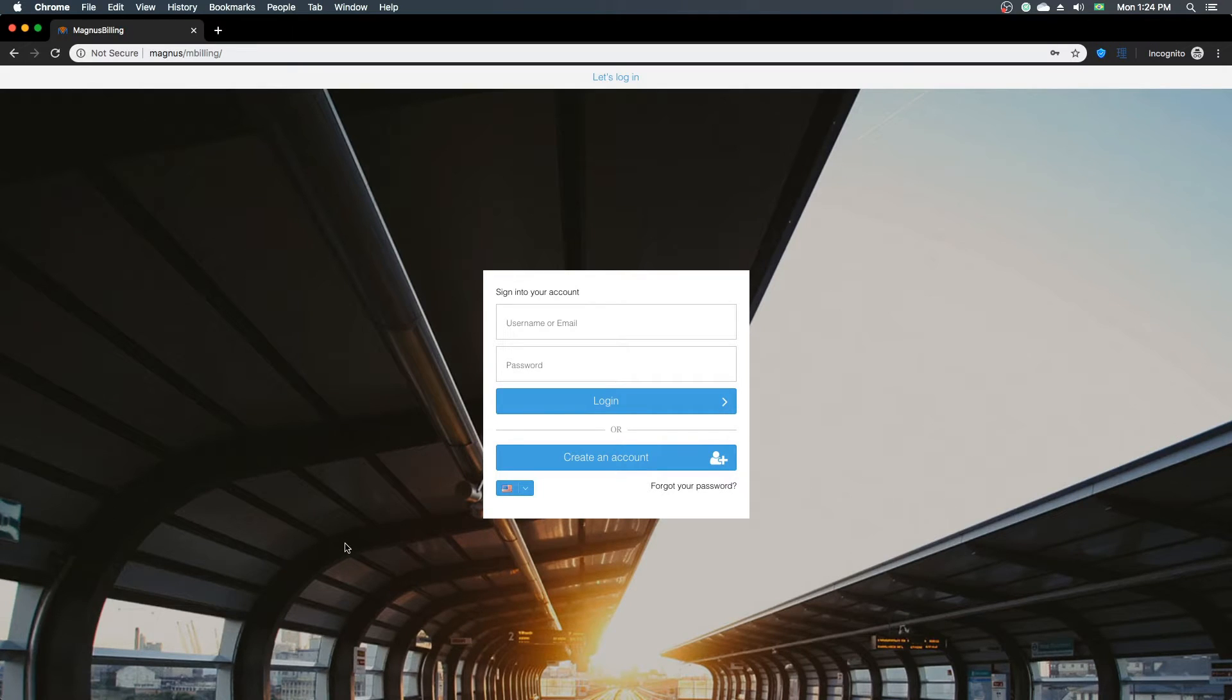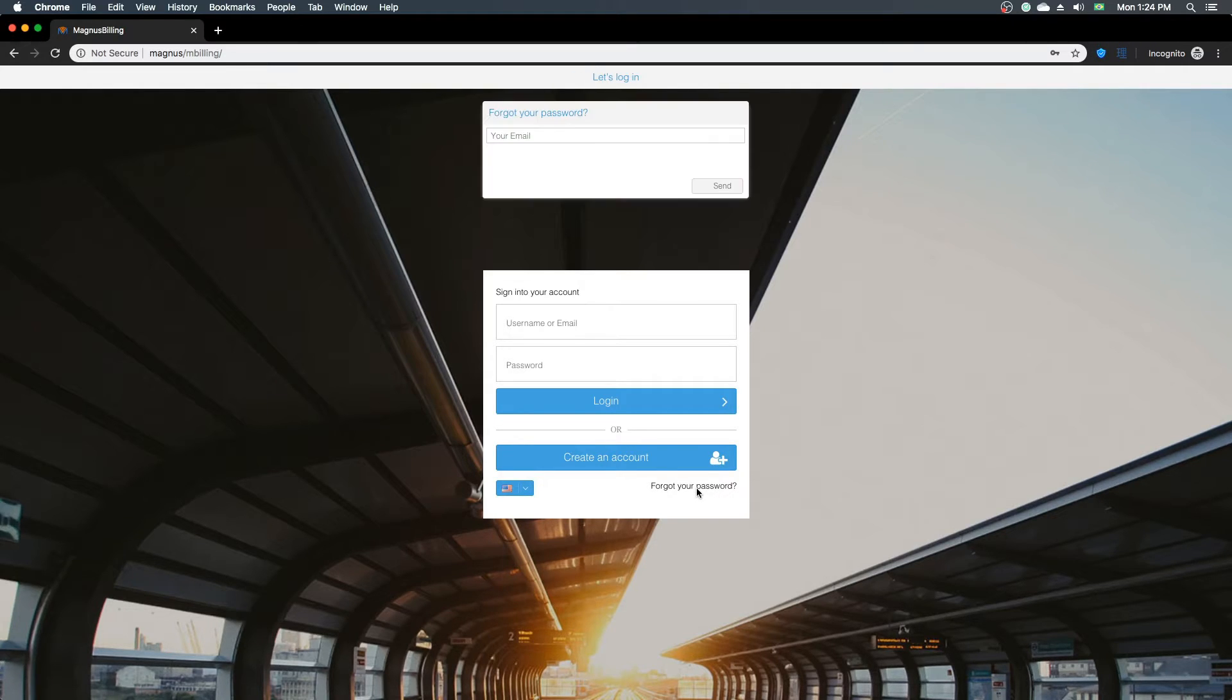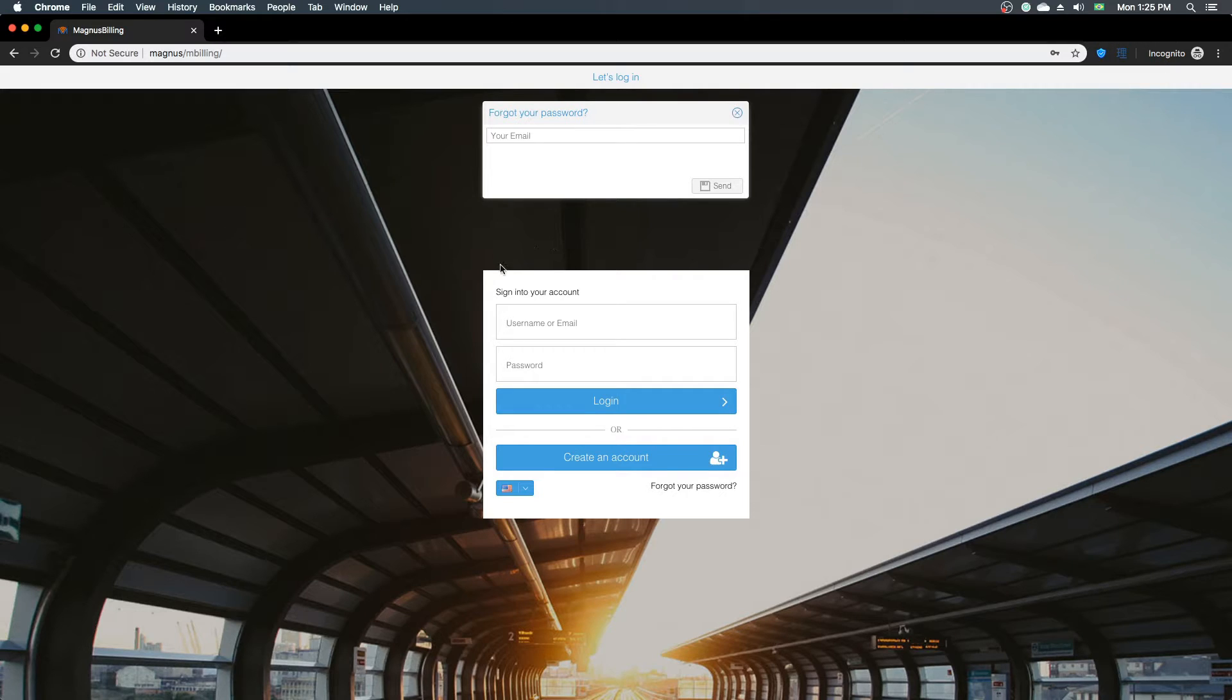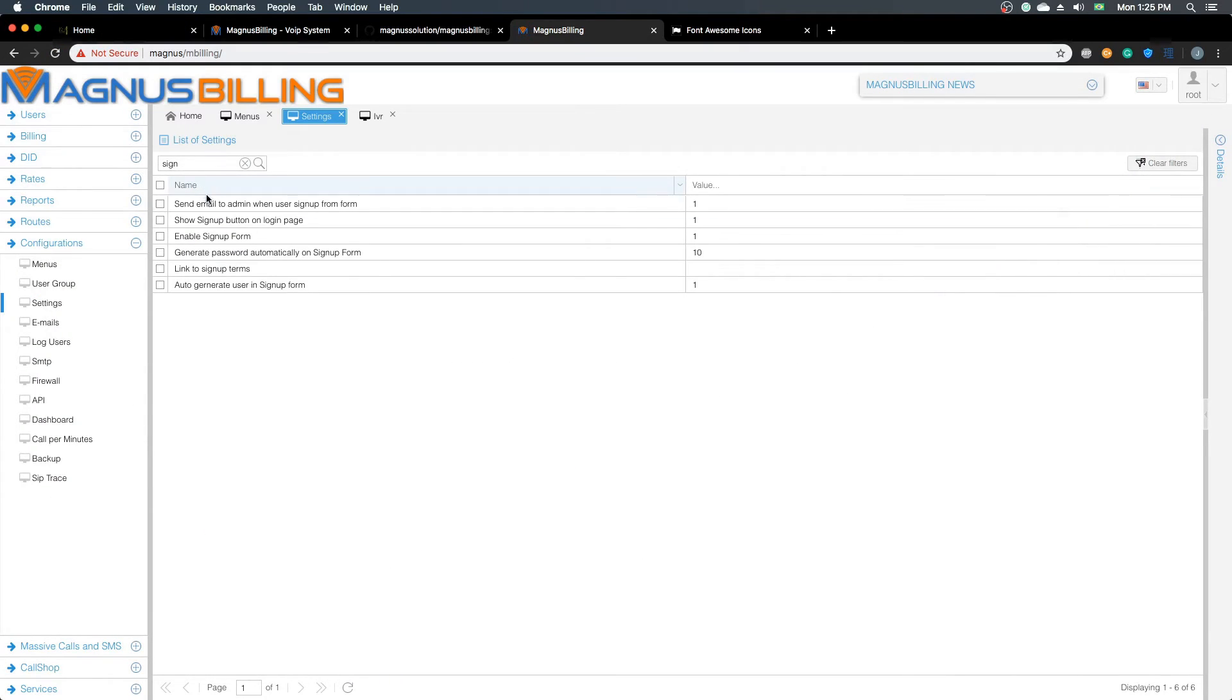you're going to see that we changed the interface here. You can see that we've also added the forgot your password field, which you can use to recover your password in case you forgot it. Let's go back over here.